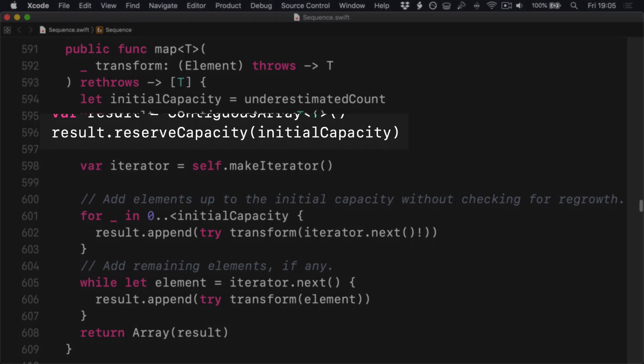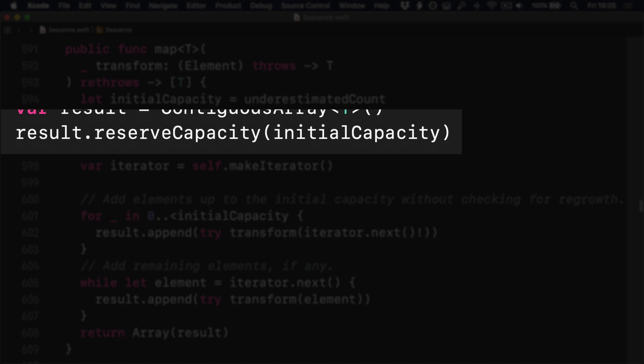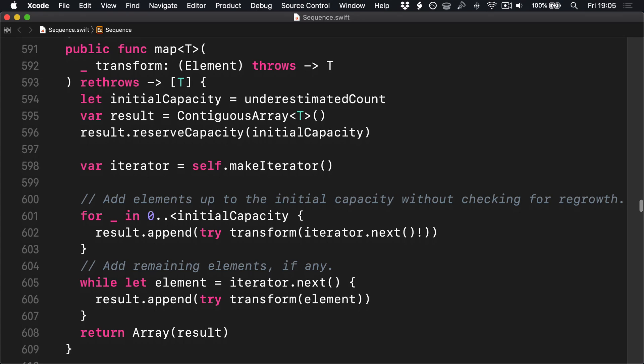Second, it calls reserveCapacity on the array, which makes sure the array is able to store approximately enough elements for all transformations. This is the kind of thing you should always call as soon as you create your array, because it has a cost based on the number of items in the array.